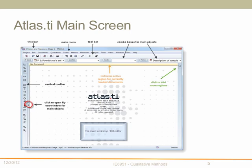Looking at the Atlas main screen — here's a screenshot of the main screen, and this is where you spend most of your time working within the Atlas framework.